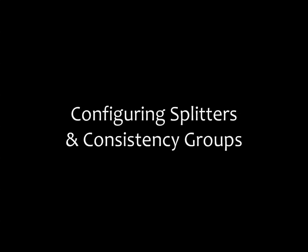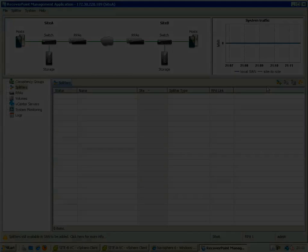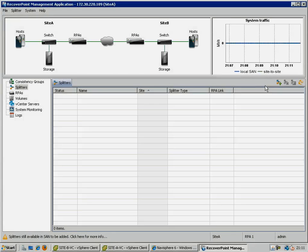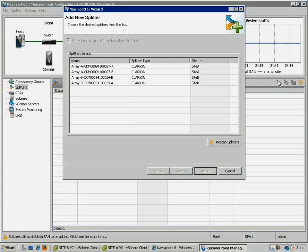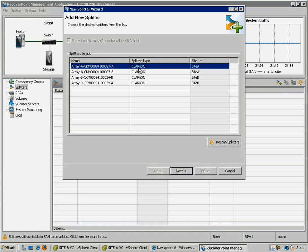Here, we have already installed our license, so our next step is to add the new splitters as detected by the RPAs.